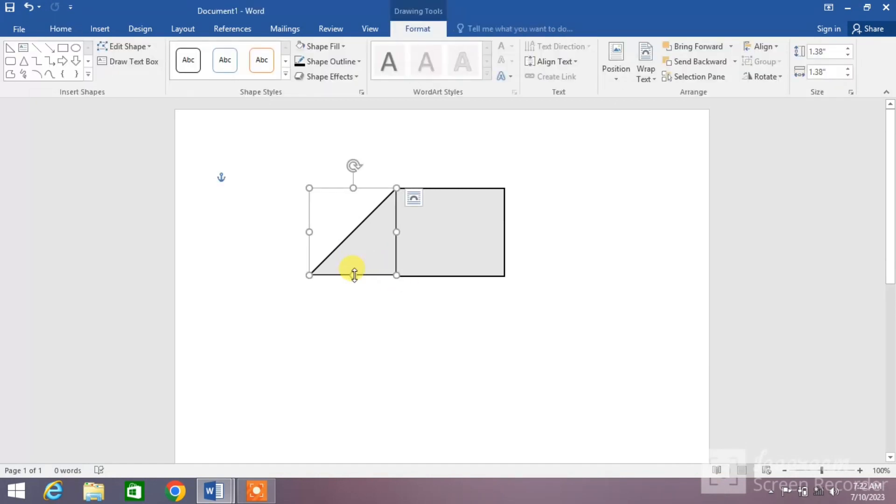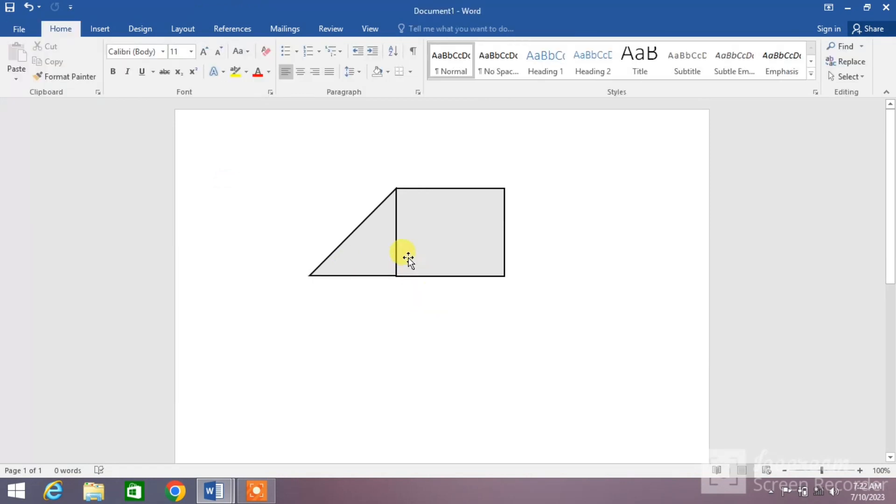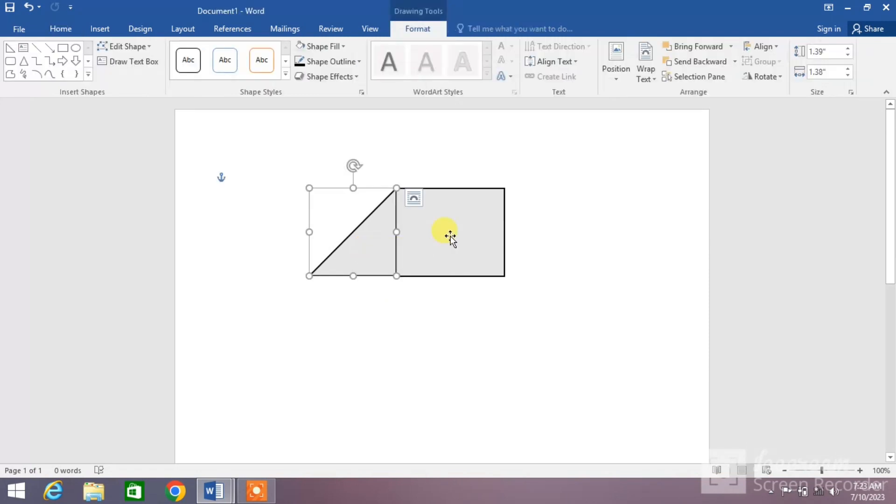You can see your trapezium has been drawn but both the shapes are separate. Now make it group by selecting one shape by clicking on it and then press and hold Ctrl key and then click on the other shape.